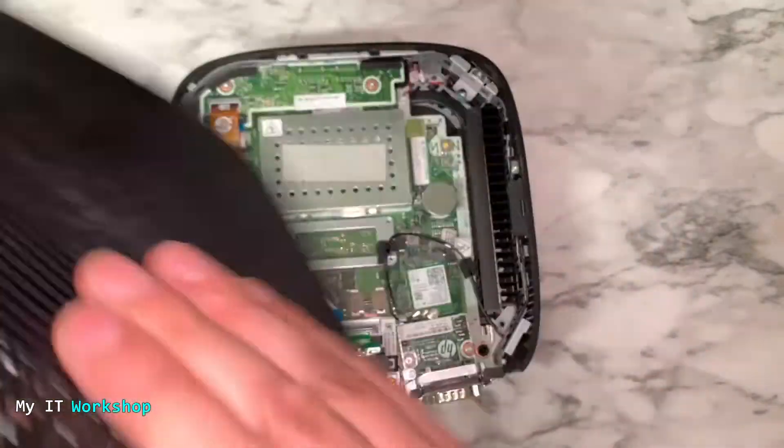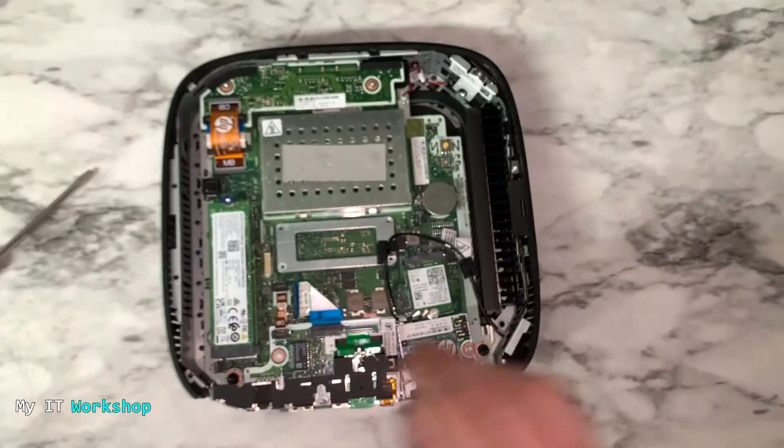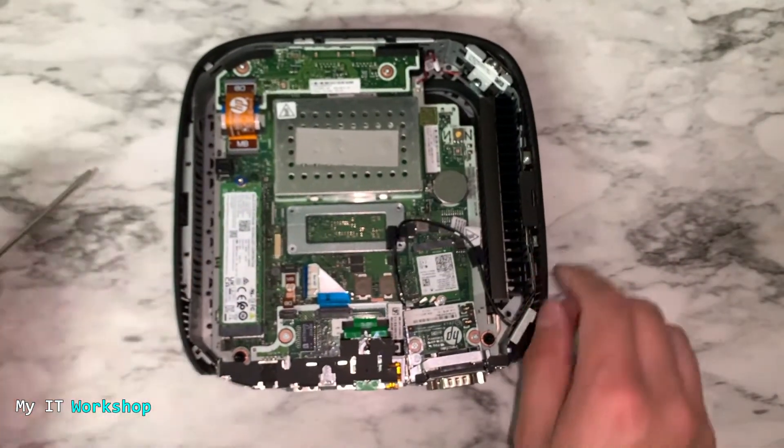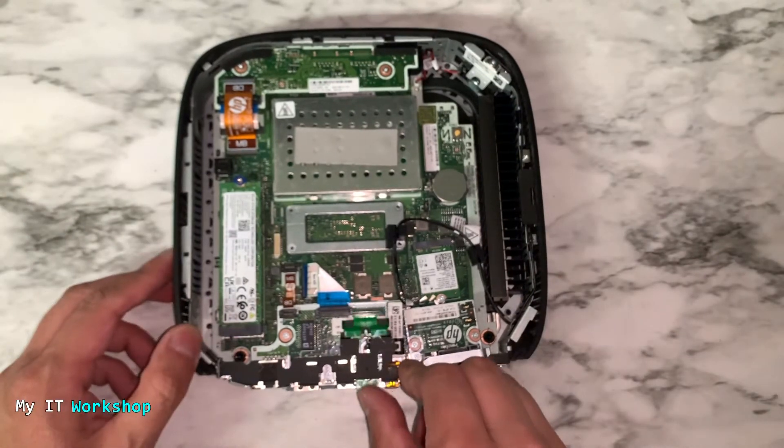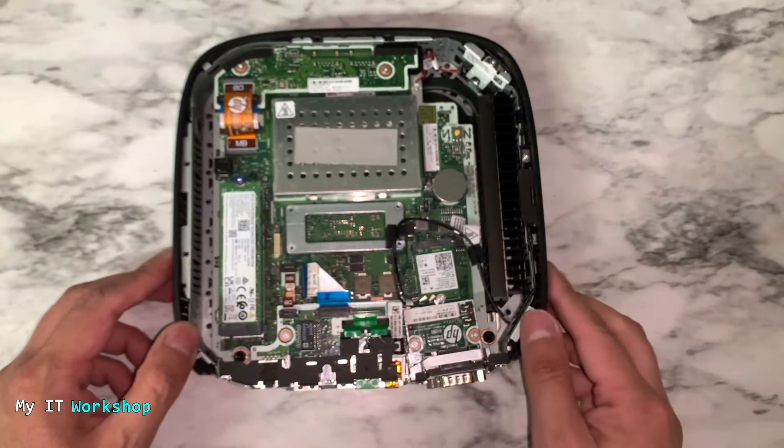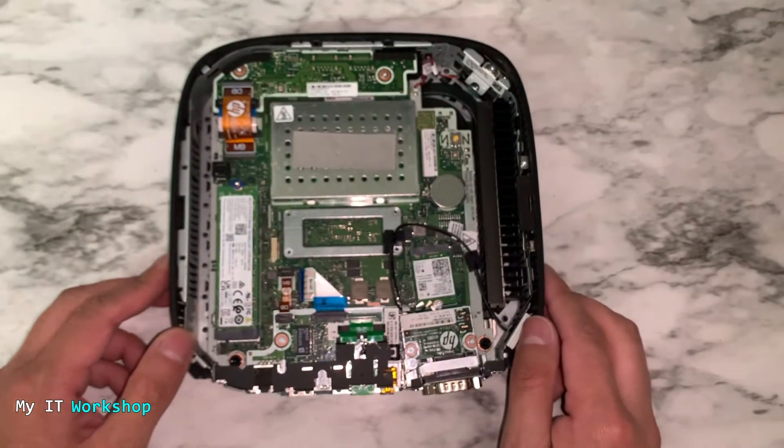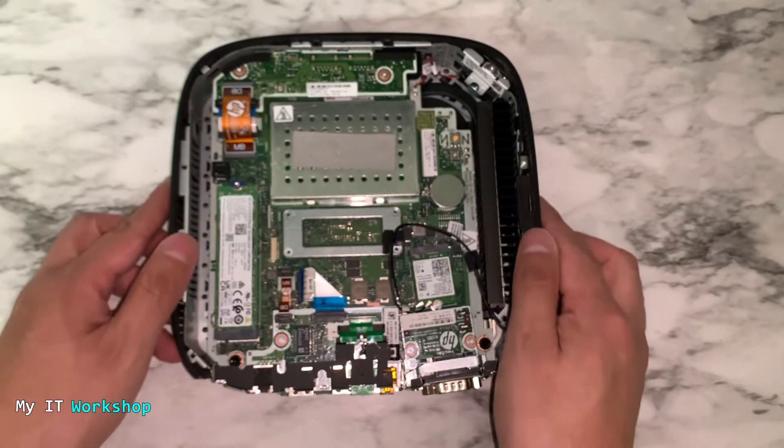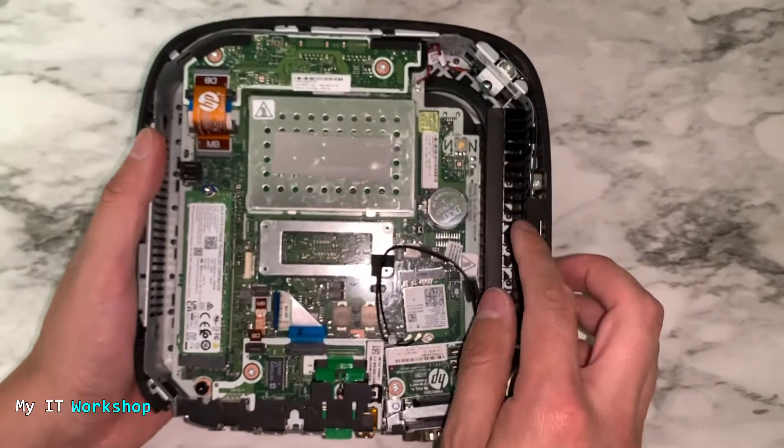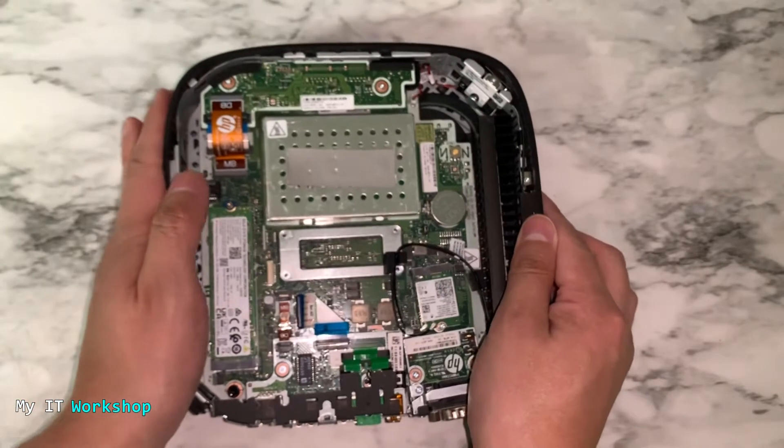Once you have removed that, you can see all the motherboards. You can see the hard drive, the processor, the CMOS battery. What we are looking for is a jumper, a password jumper.